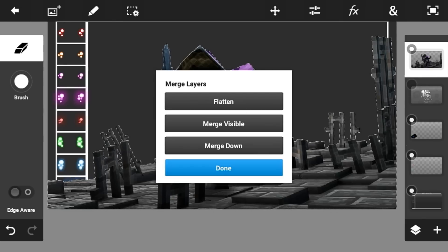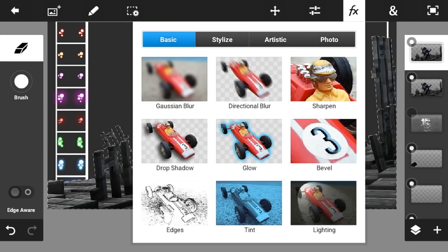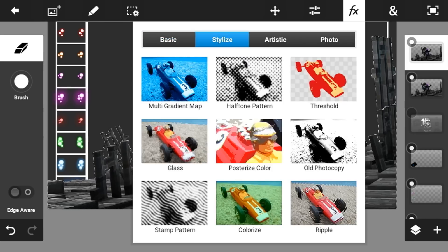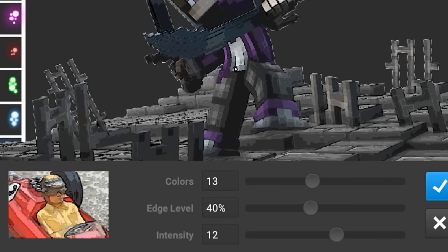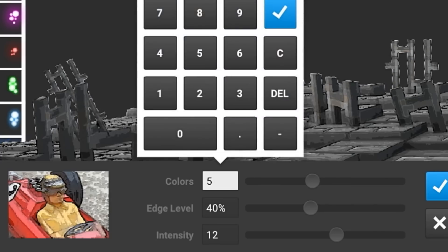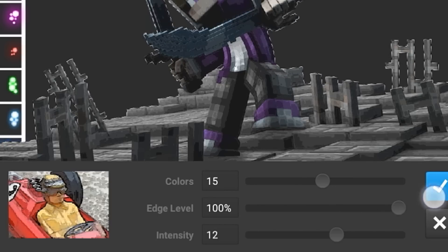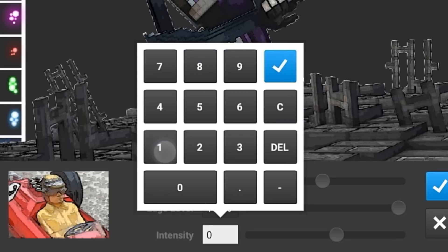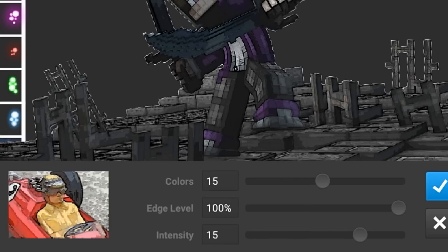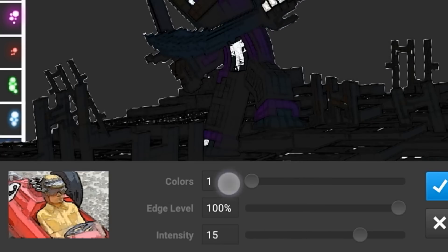Make another duplicate layer of the render. Go to the FX button, go to stylize or artistic, go to comic. Put the color to something like 10, put the edge level to 100 percent, and put the intensity to 15 percent.